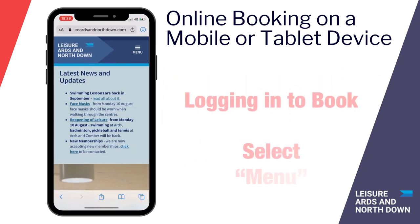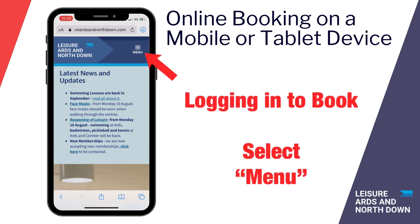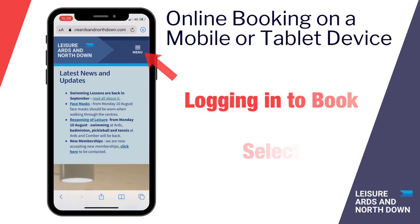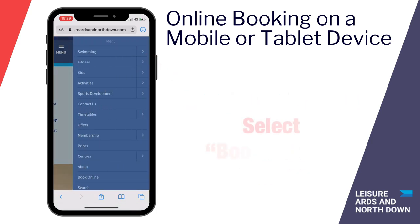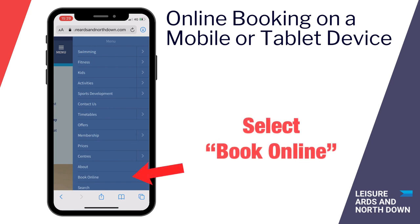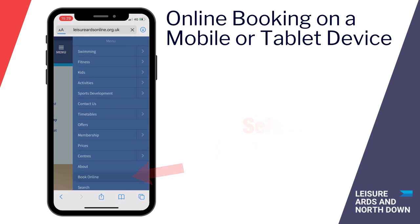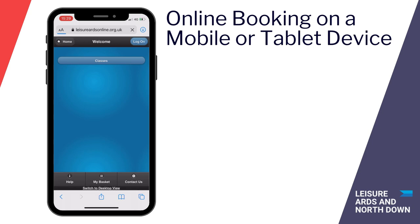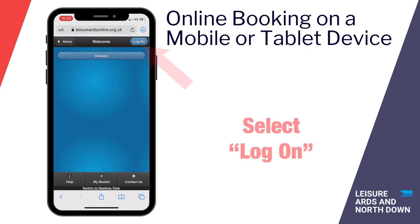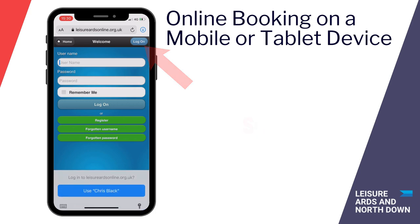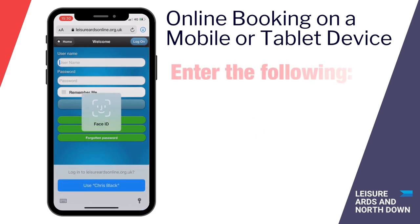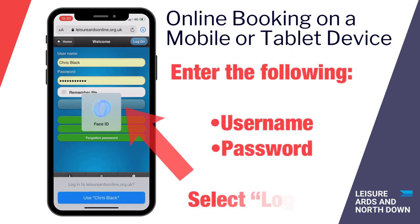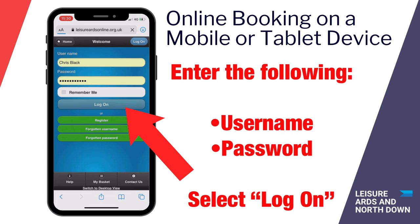Once registered, to log in to book, once again select menu and scroll down and select book online. From here, select log on. You will need to input your username and your password, and select the log on button.